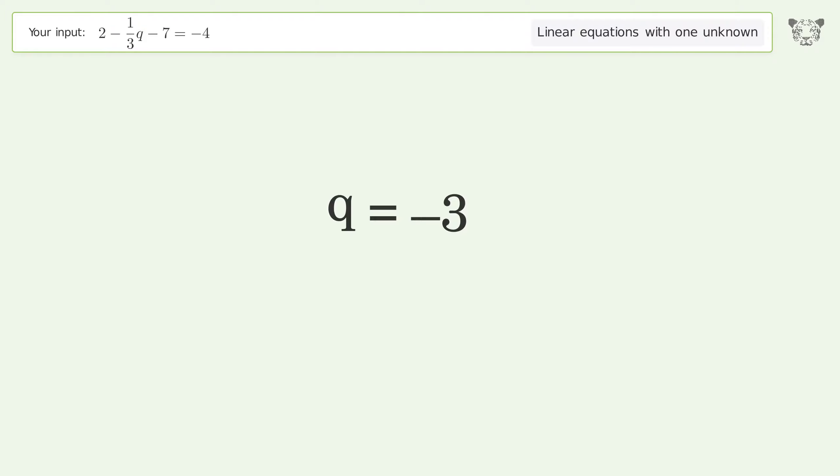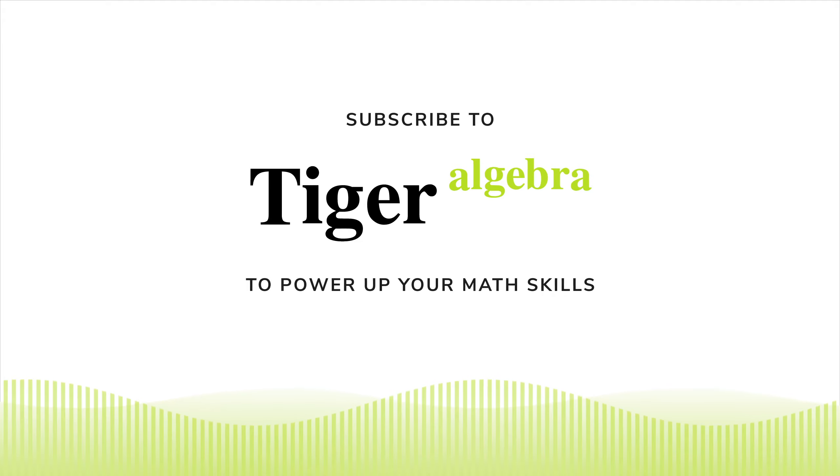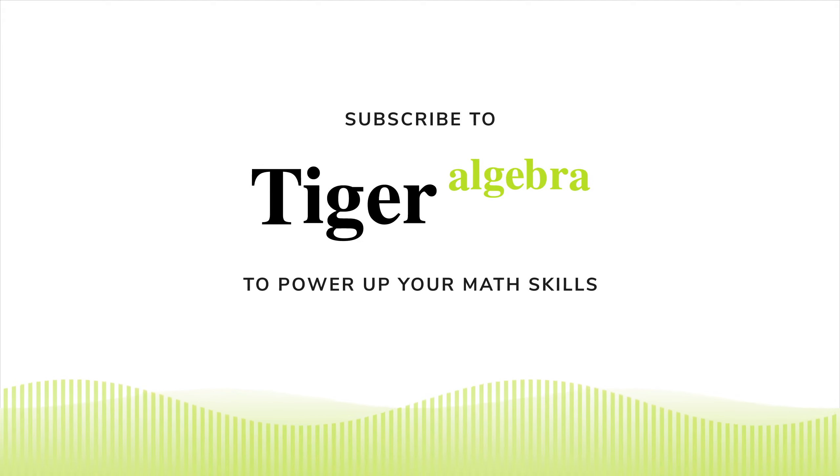And so the final result is q equals negative 3.